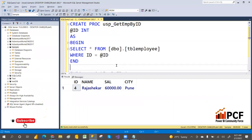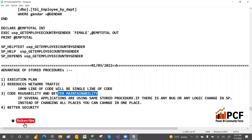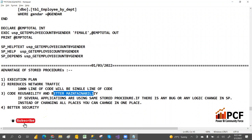The third advantage is code reusability and better maintainability. Suppose your stored procedure is used by several applications like .NET and others. If there is a bug or you need to change the logic, you only change it in one place — the stored procedure — instead of changing it across all applications. This gives better maintainability and better reusability.